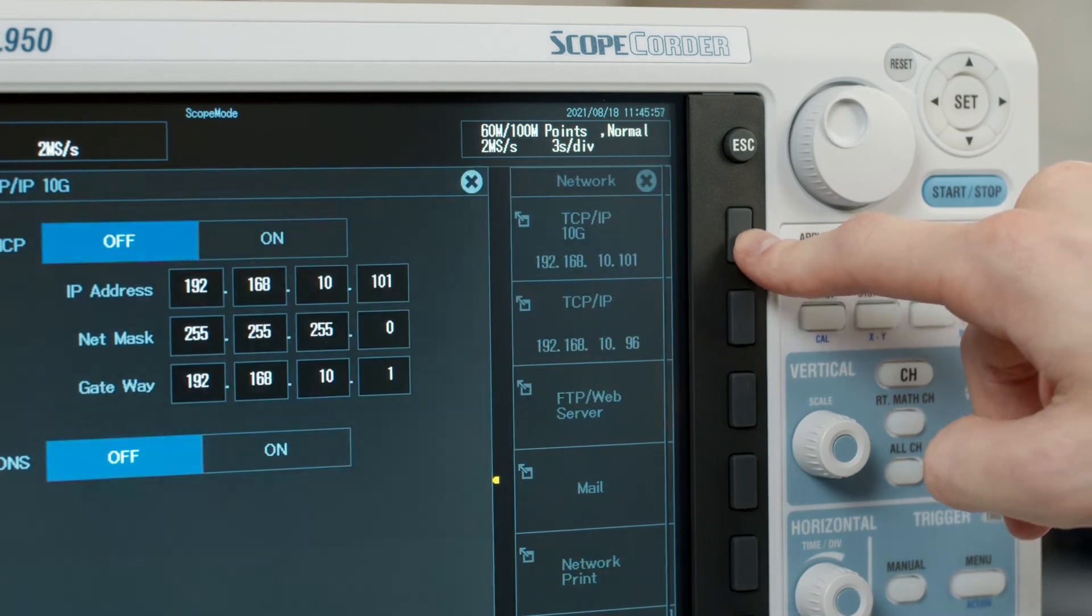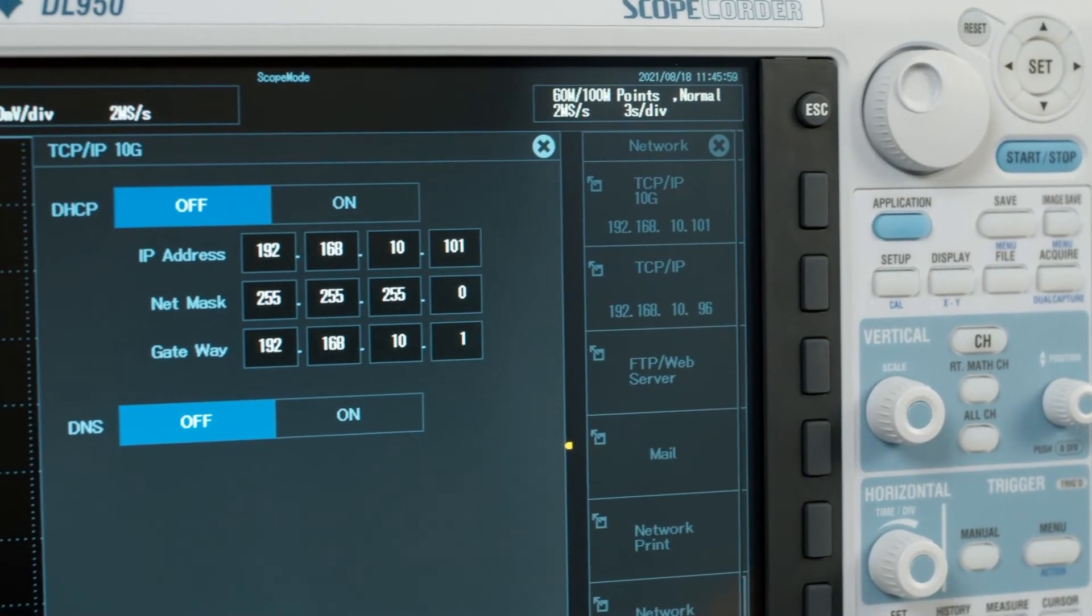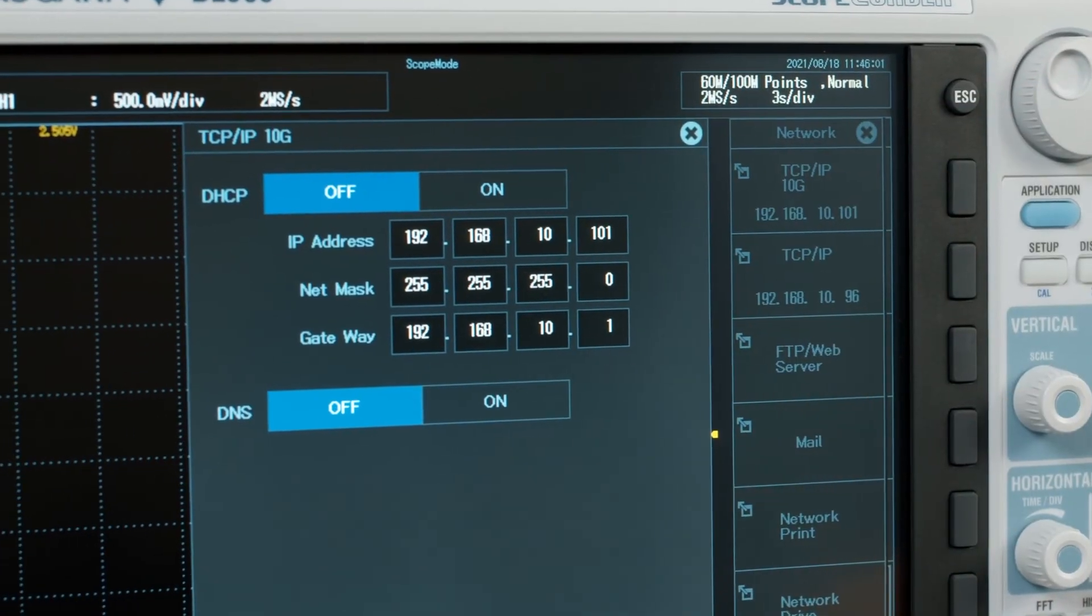In this menu, you can set the IP address of your unit as well as the subnet mask and default gateway.